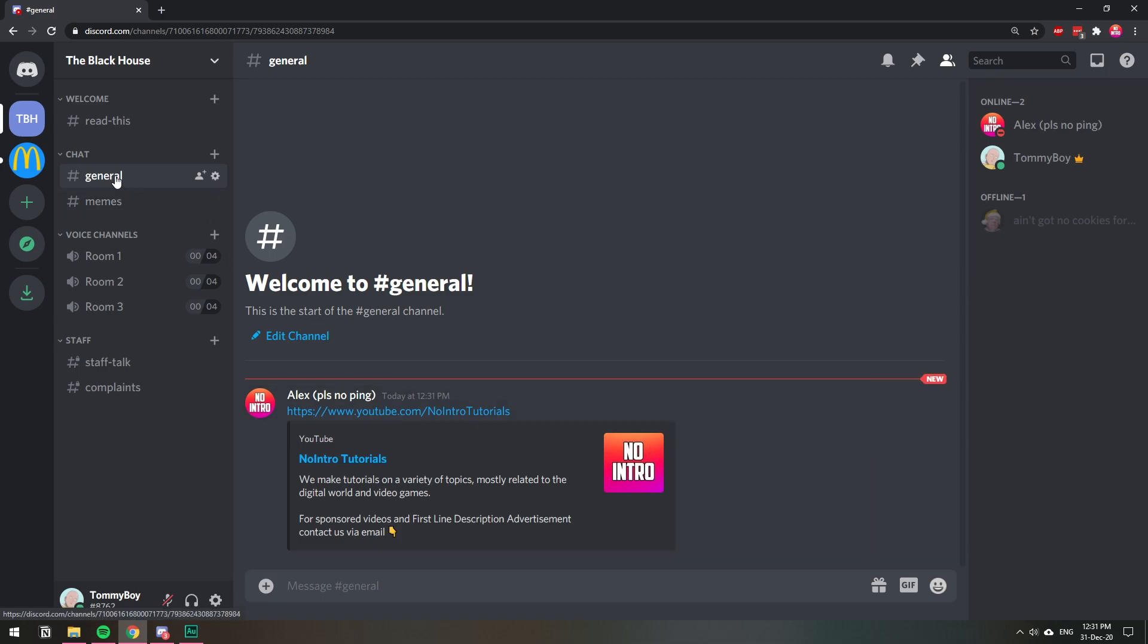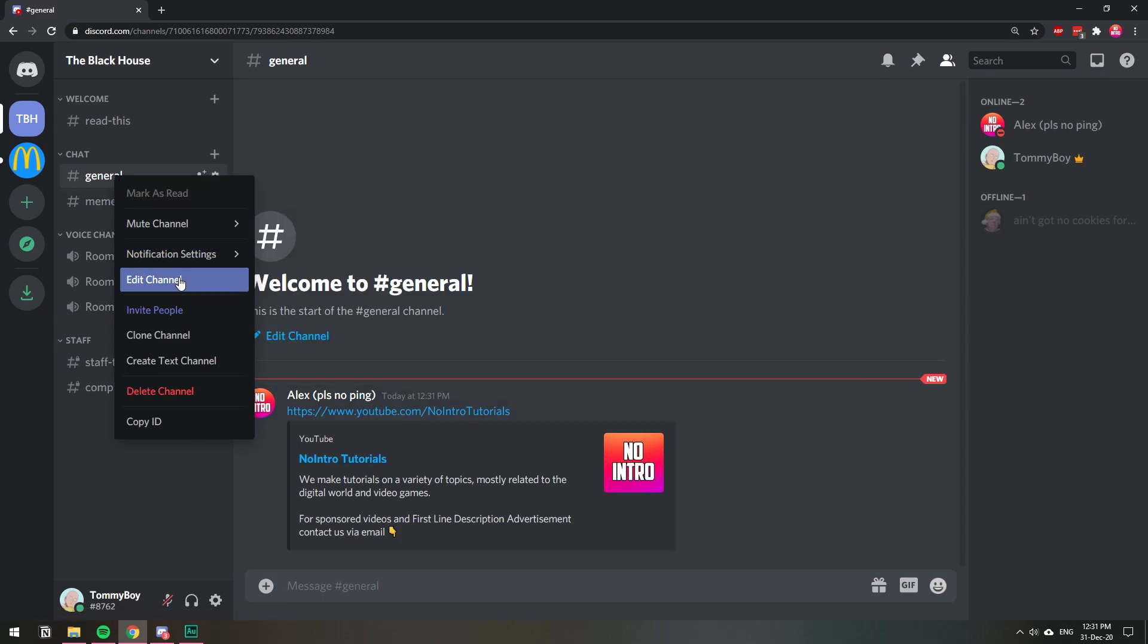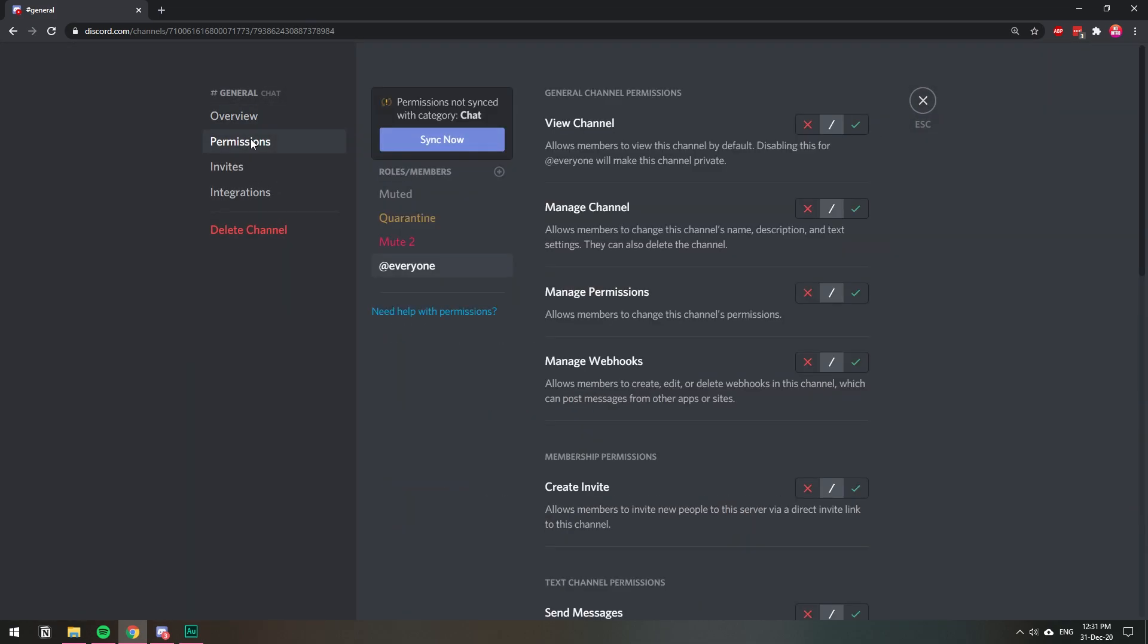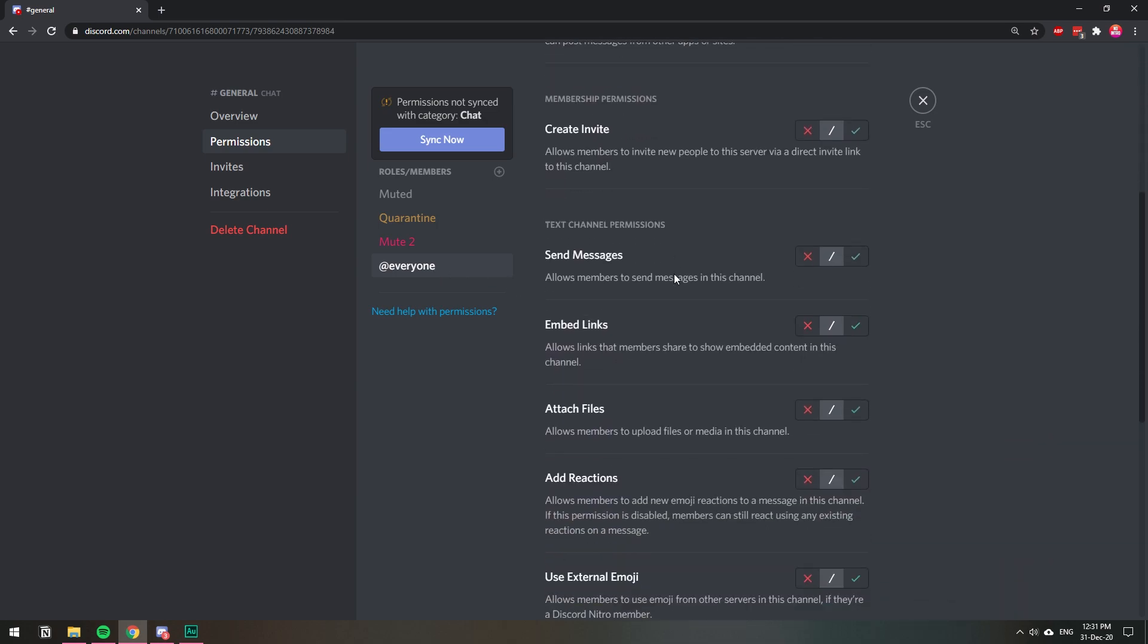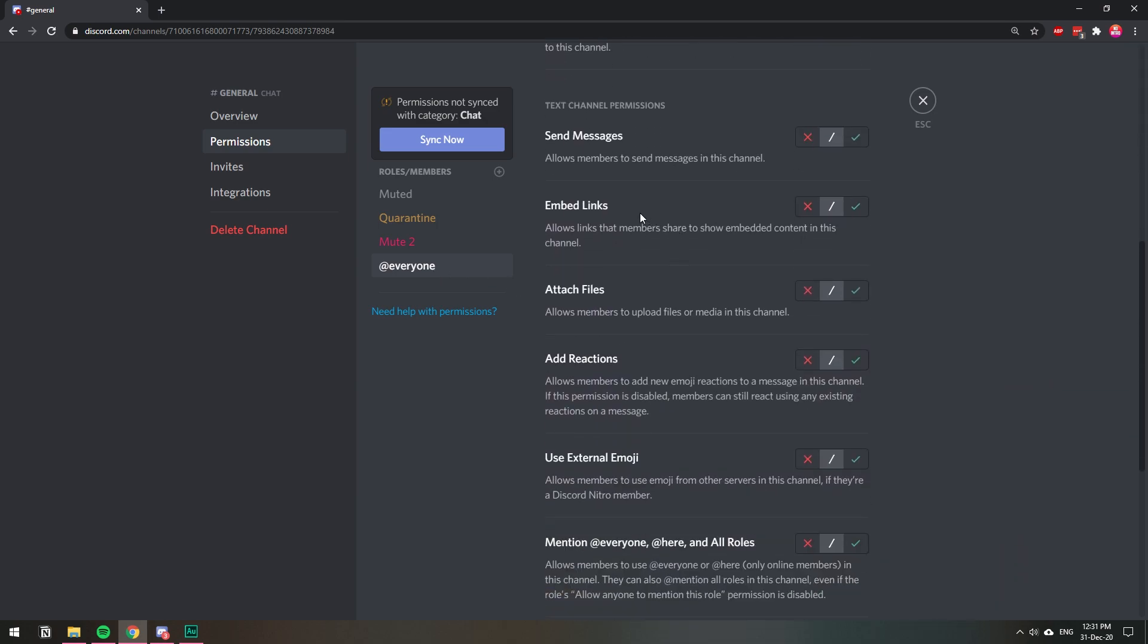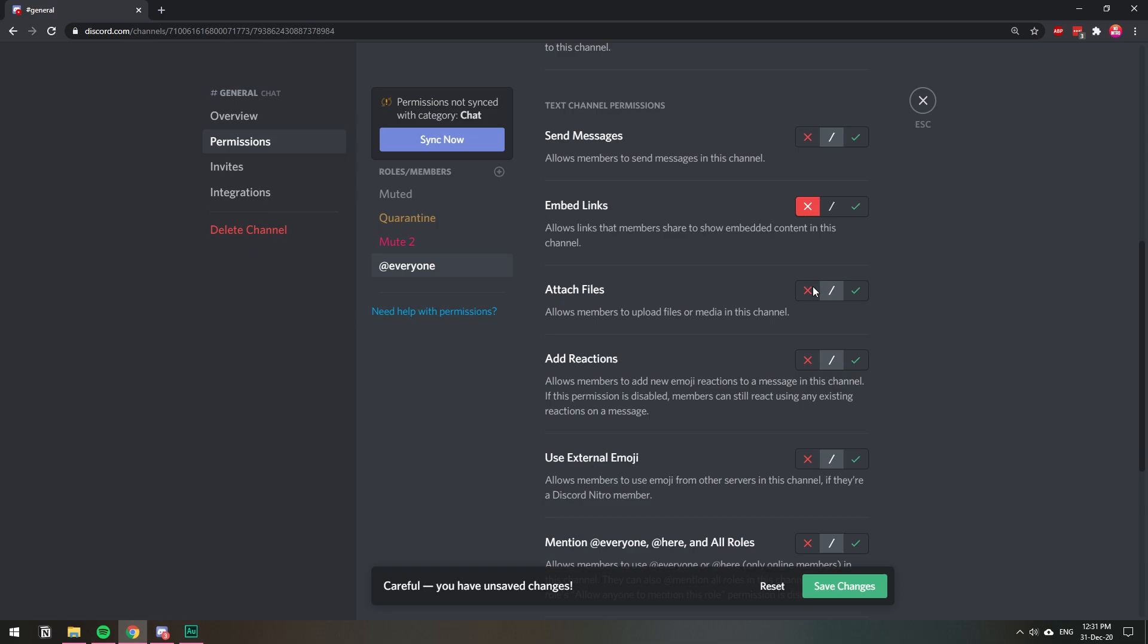For example, if we go to the channel, edit channel, and then permissions, and then we go to everyone, and we scroll down to where we have embed links, and we click the X on that, then save changes.